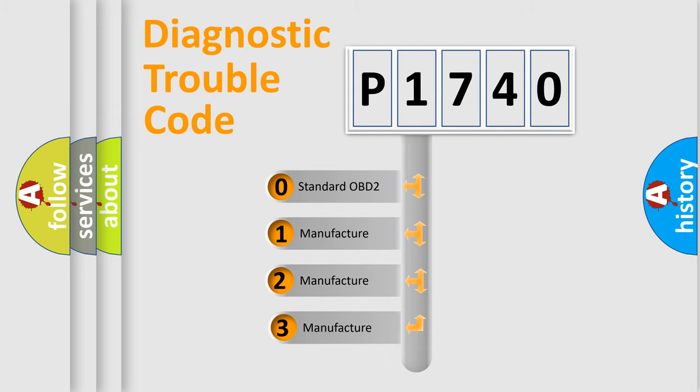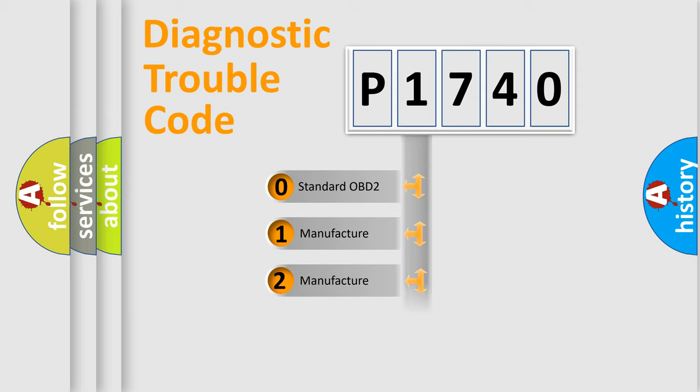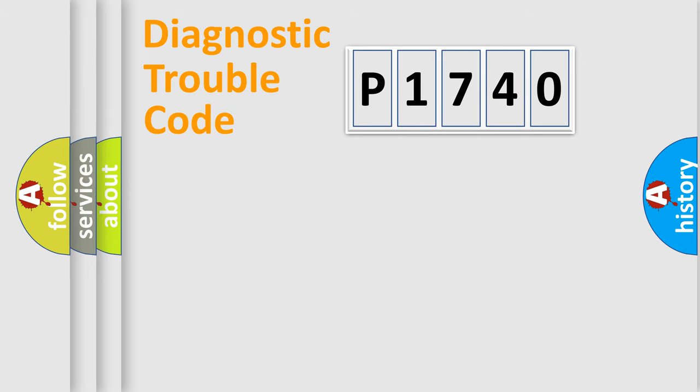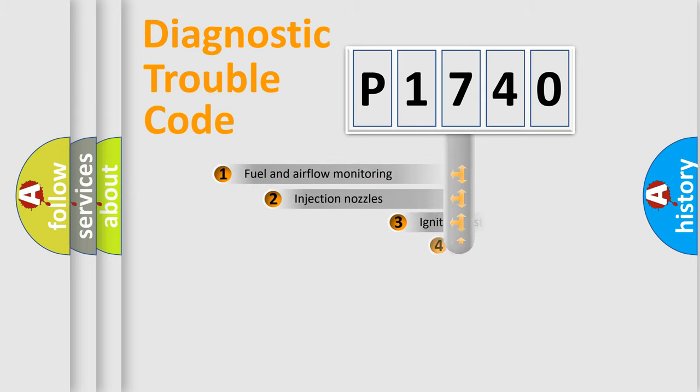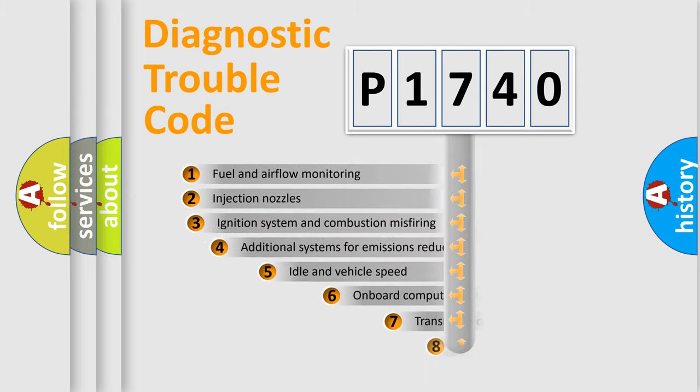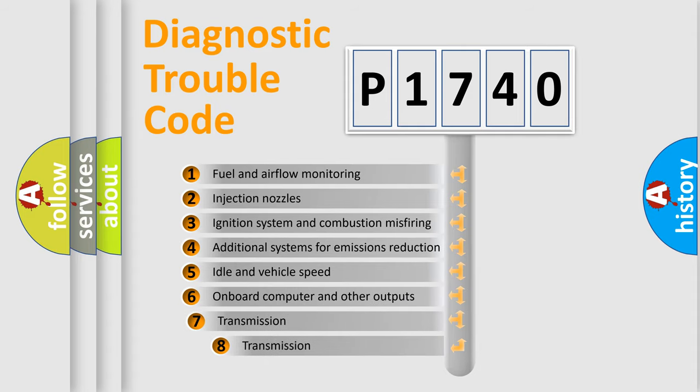If the second character is expressed as zero, it is a standardized error. In the case of numbers 1, 2, or 3, it is a manufacturer-specific error. The third character specifies a subset of errors.